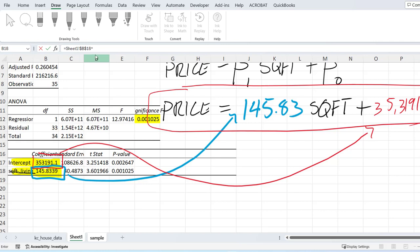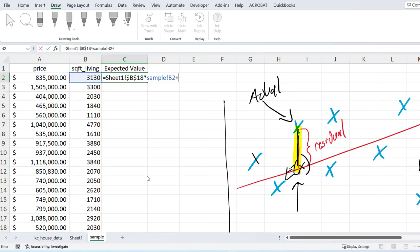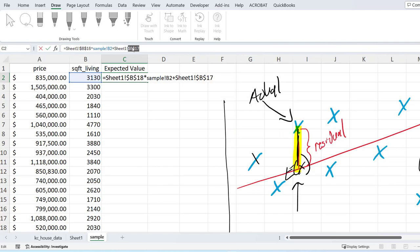So equals my square foot living. That's B18. I'm going to hit F4 so I can lock it up, times—you can see my equation is getting constructed up here at the top even as I switch back and forth from one sheet to another. And go back to my sample. So from this page I grab the square foot living. This is the square foot living here. I'm not going to lock it up. I guess I could lock up the column, but I'm not going to worry about it because this one is going to shift and change as we go down.